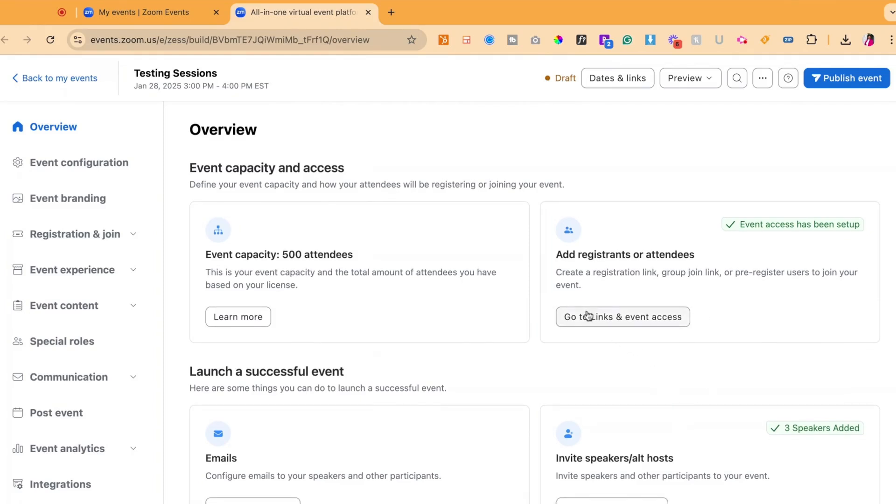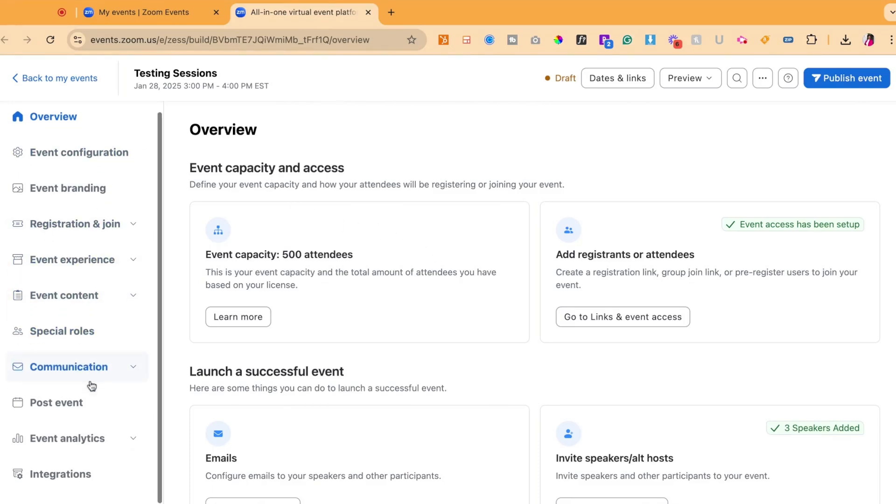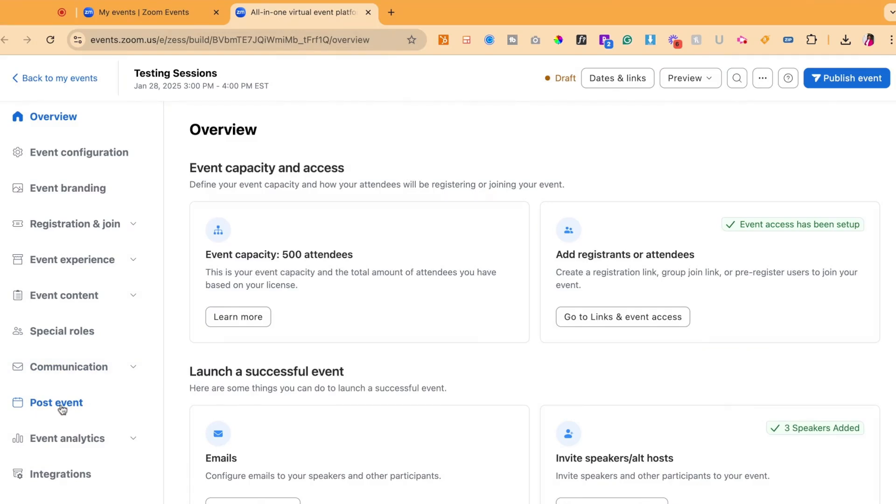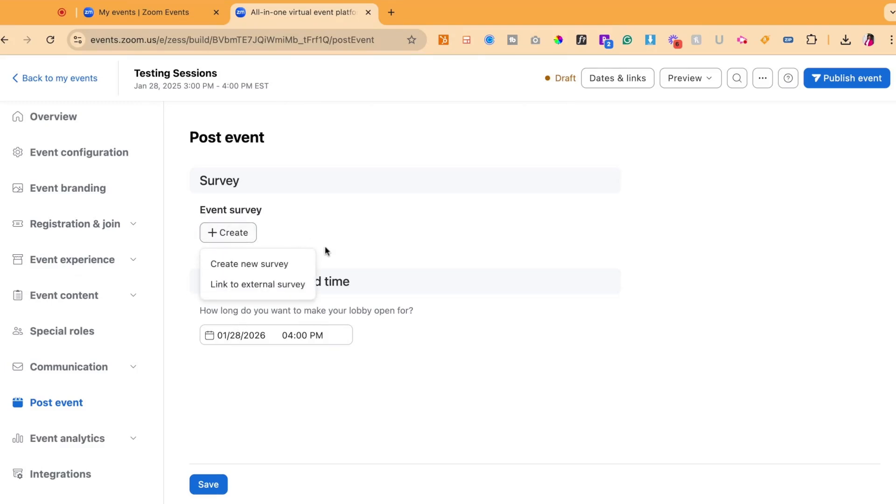When you're in the backend features of your event, you're going to look at the left-hand menu until you see post-event. Click on post-event. In this area, you will see an option to include a survey and then a lobby close time. You will then click create for the survey.